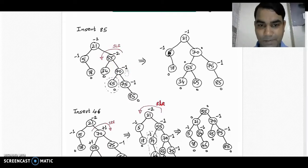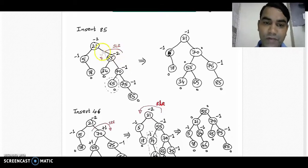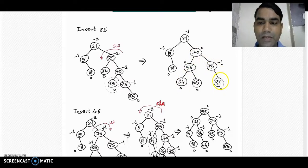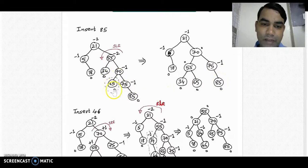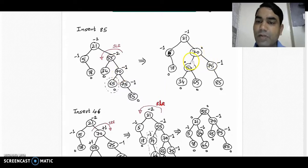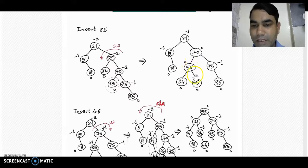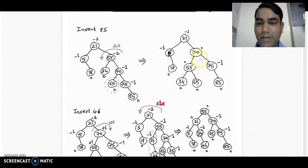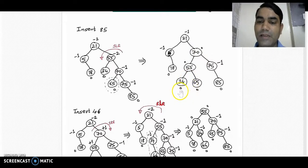Node 55 has balance factor -2 and its immediate child has the same negative sign -1, so both signs are the same — we take only a single left rotation because of the negative sign. After single left rotation from 55: node 70 becomes the root, node 55 goes to the left subtree, 34 goes to the left subtree of 55, 75 goes to the right, and 85 to the right of 75. Node 65 was greater than 55 but less than 70, so it is placed at the right subtree of node 55. After recalculating, all balance factors are in the range of 0, -1, and +1 — it is an AVL tree.